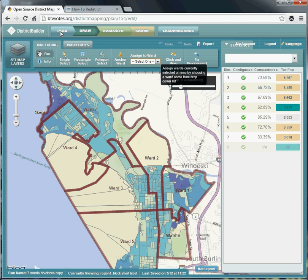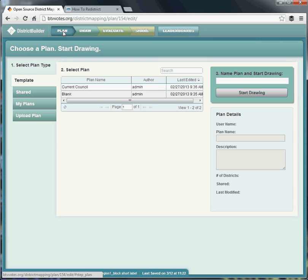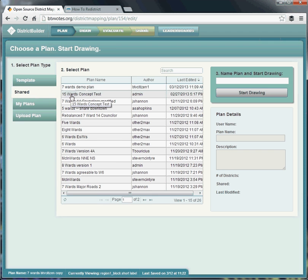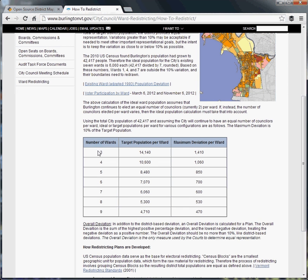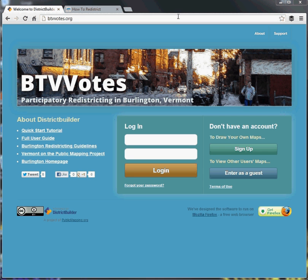Another feature of BTV Votes worth noting is that the program supports the creation of up to 15 wards, and there's already one example of that. In order to create fewer than seven or greater than seven wards, refer back to the city's redistricting page where you can see the target populations and deviations. If you go beyond nine, just divide the city's total population by the number of wards you're creating and calculate the deviation as 10% on either side. So that's it — you should be able to get started. Thanks for using BTV Votes and good luck with redistricting.